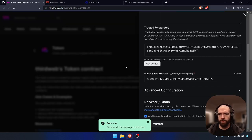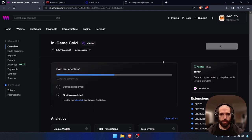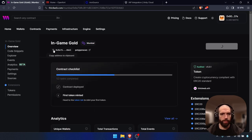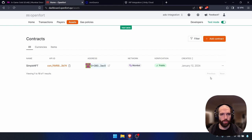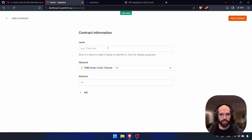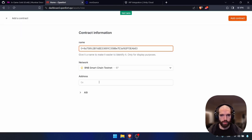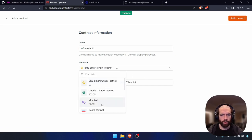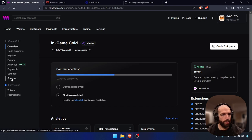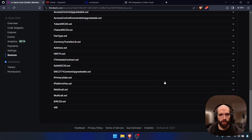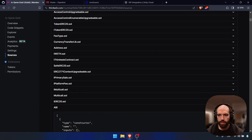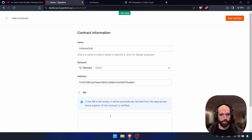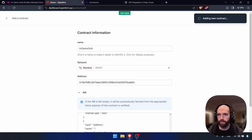Once deployed, we'll add this to the ThirdWeb dashboard. We can copy the contract address, go back to the OpenFort dashboard, and add a contract. We're going to name this In-Game Gold, also on Mumbai. Go to sources and copy all the ABI, then paste it here. Now we have both contracts added to OpenFort.